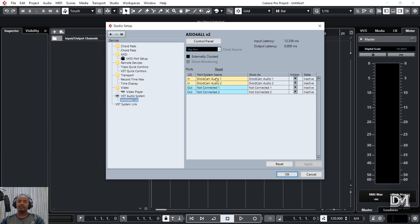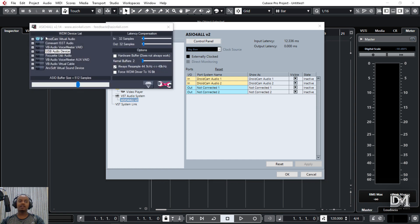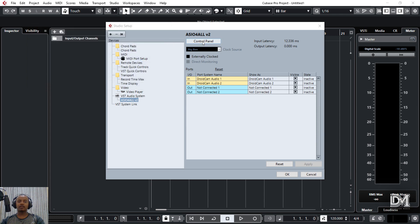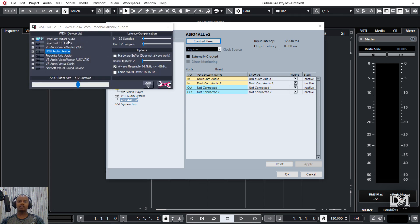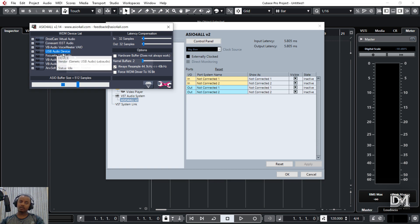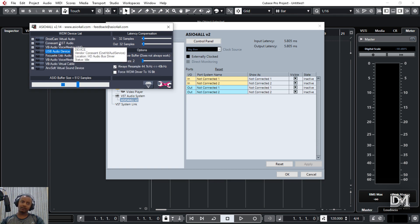By default, we can use the input and output. The output is not connected. The input is not connected. We can use the Android device to use the device. We can use the control panel to select the input and output. We can use the audio.